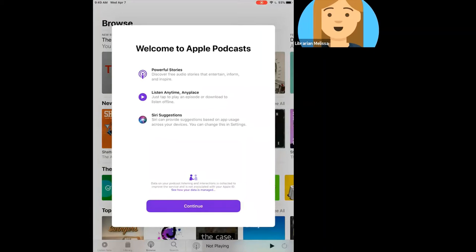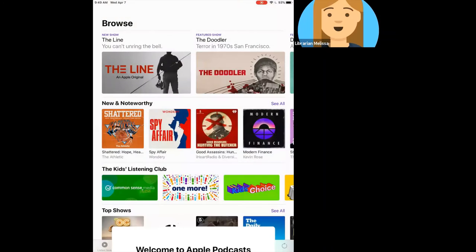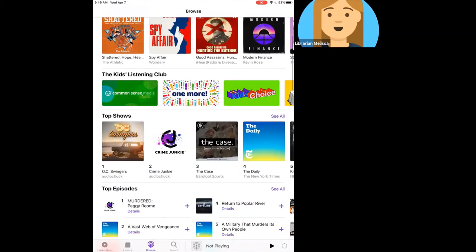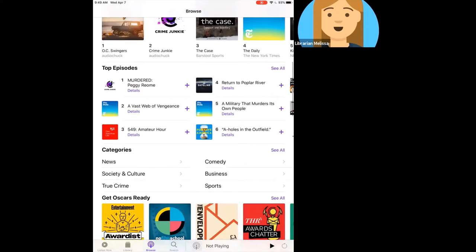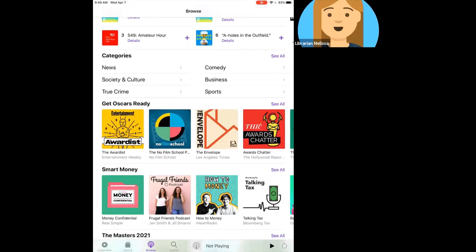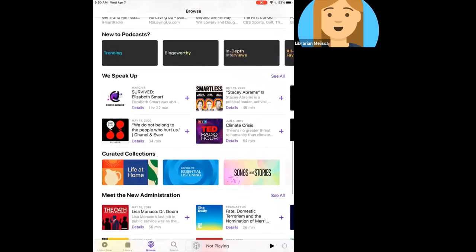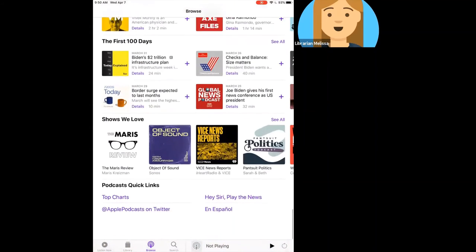If it's the first time you're using the app, it's going to give you a little walkthrough with some information — I'll go ahead and hit Continue. Now let's talk about the basic navigation. The main screen defaults to Browse, which lets you look at new shows, featured shows, and different lists the app has created, such as top shows, top episodes, and categories you can browse. There's even a 'New to Podcasts' section at the top that helps you figure out some podcasts you might be interested in listening to.